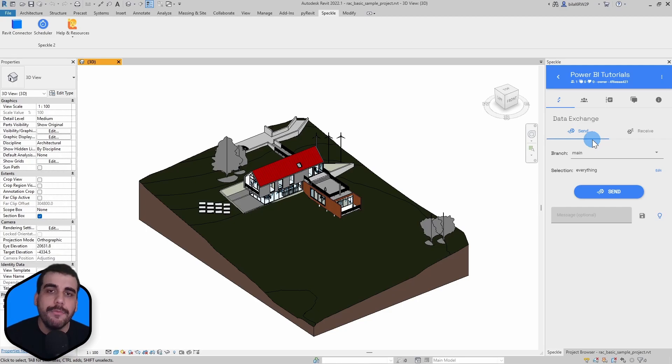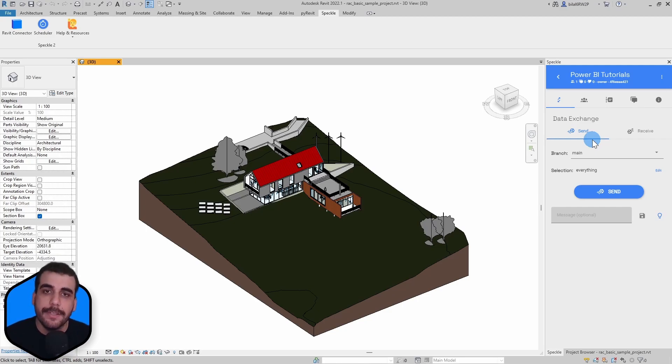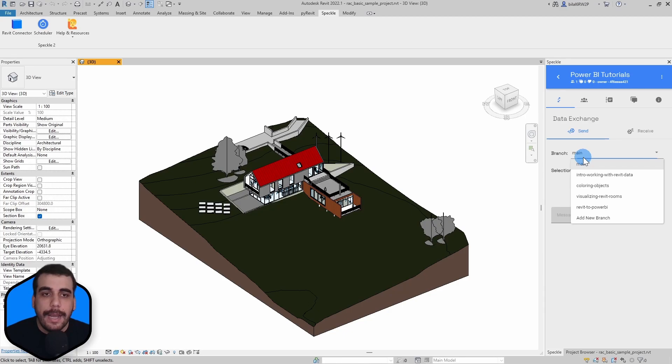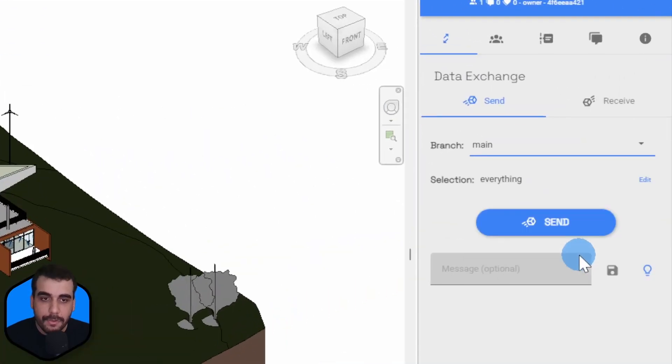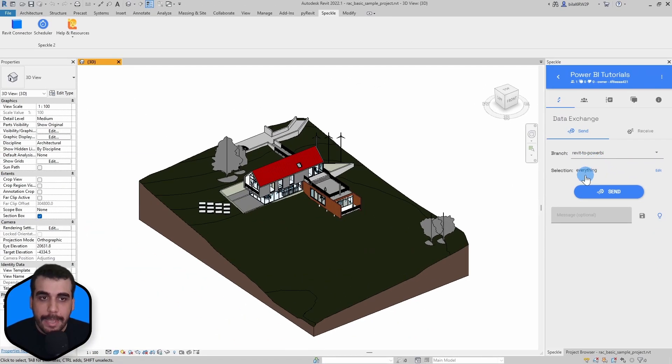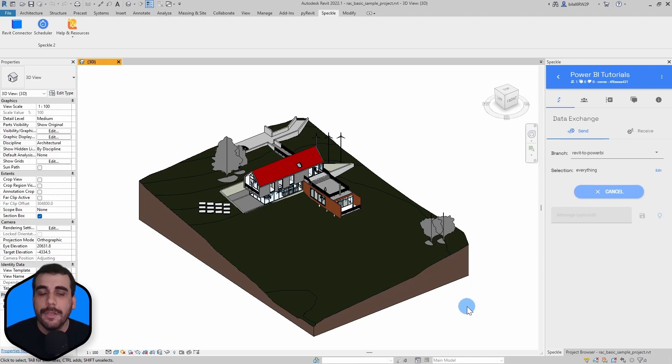So inside a project, you can select a model where you want to send your data to. You can either use an existing model or create a new one. I'm going to use this model, Revit to Power BI, and I will send everything from Revit to Speckle.